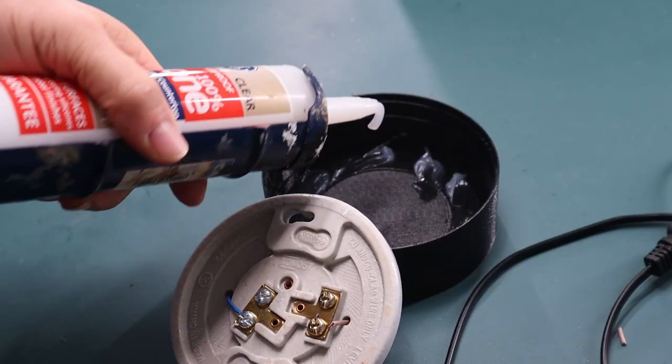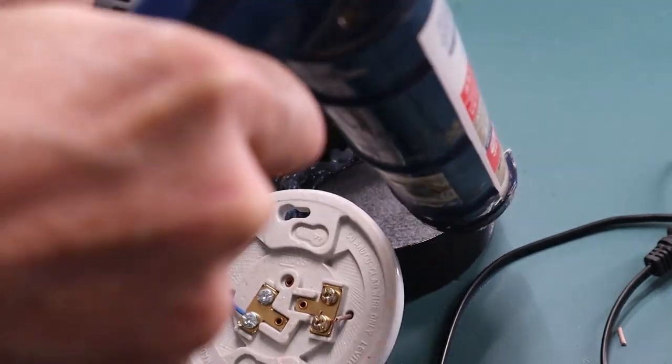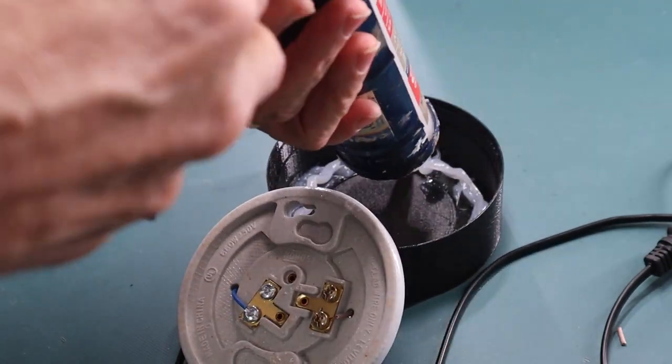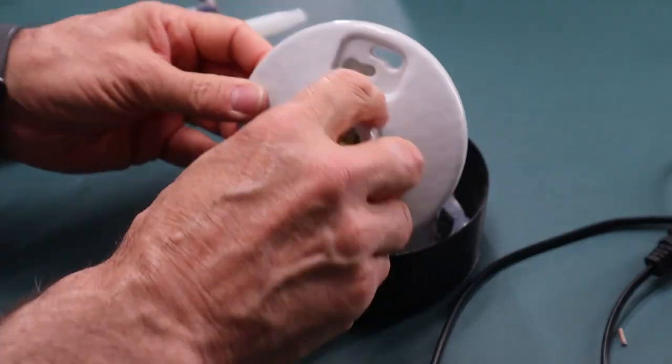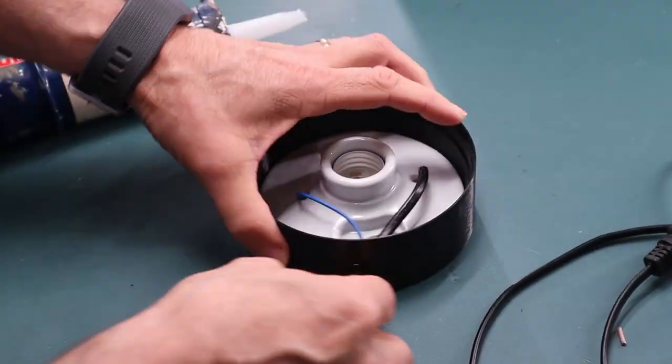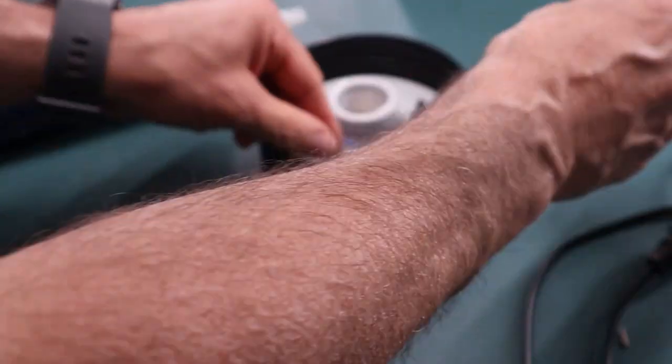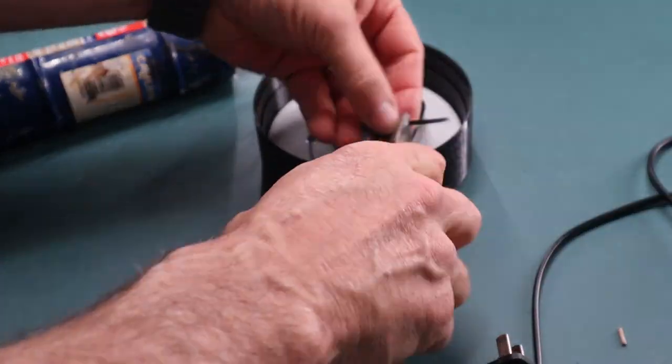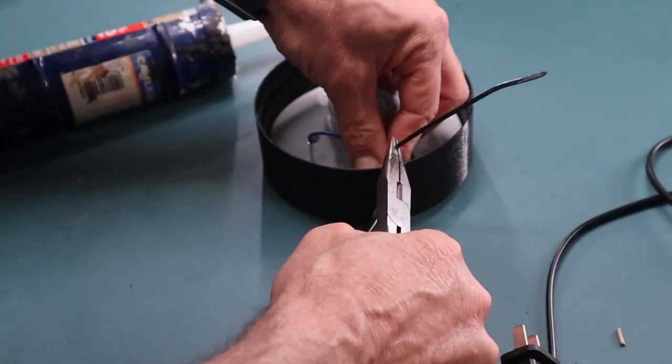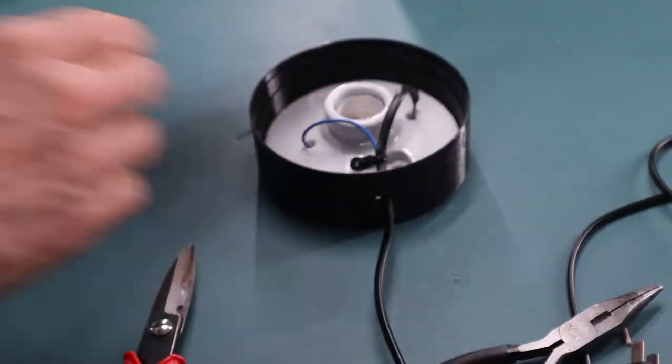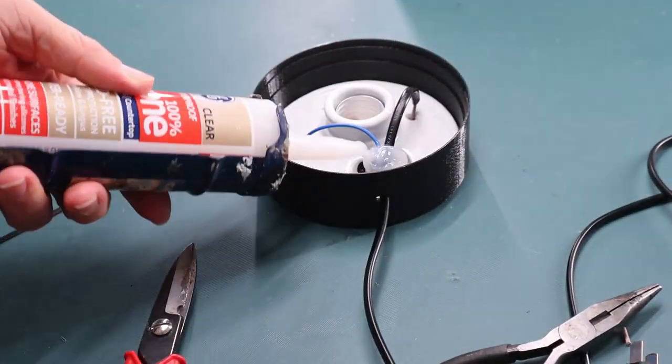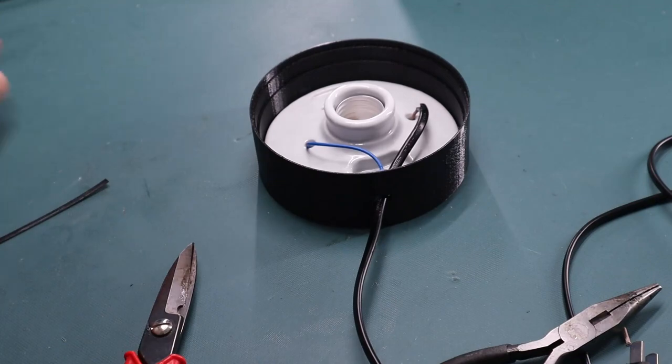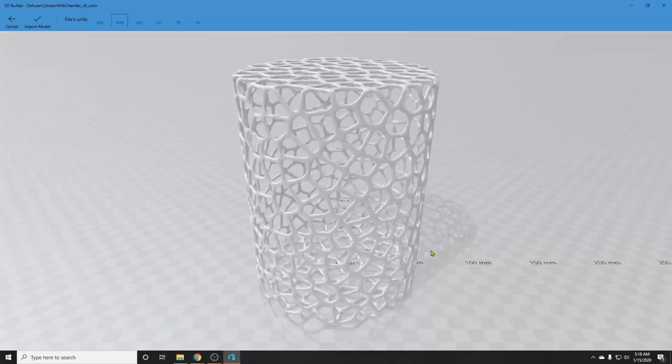Apply RTV to the outer perimeter of the base and push the wired assembly into place. To strain relief the wire, I used a tie wrap and a generous amount of RTV to glue it in place. That's it. The base is done.